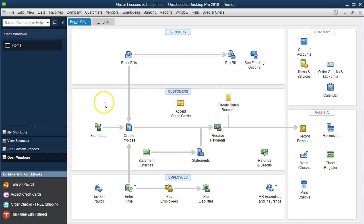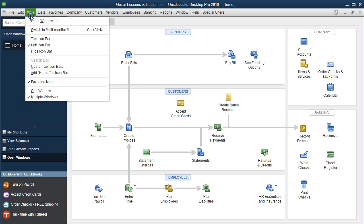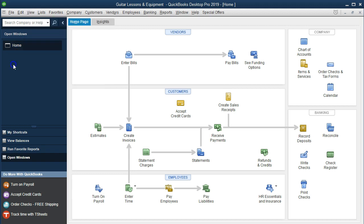We're currently in the home page. We have the open windows open. The way to open the open windows is the View drop-down and Open Windows List. We have set up the manual payroll prior to this. Here is the manual payroll options.